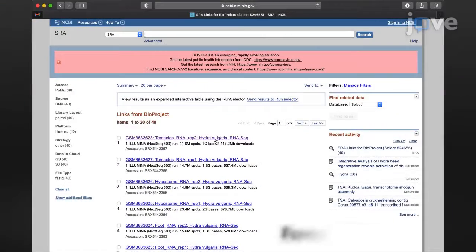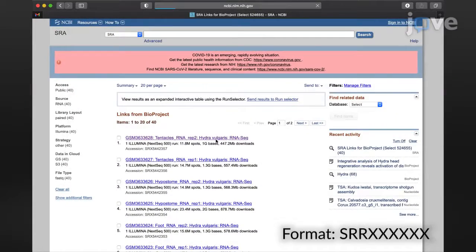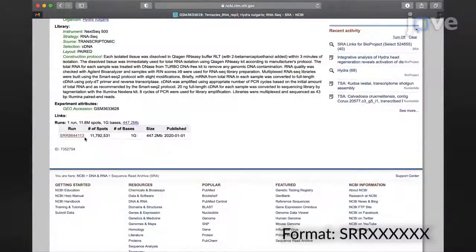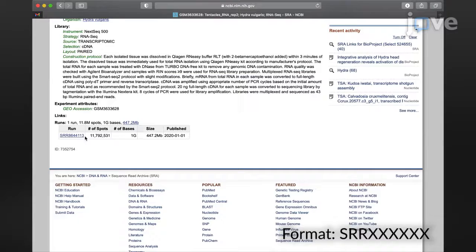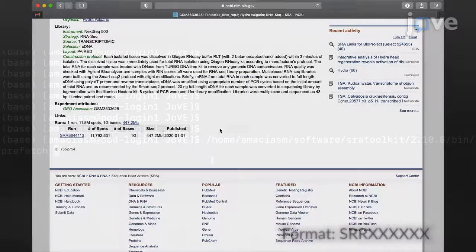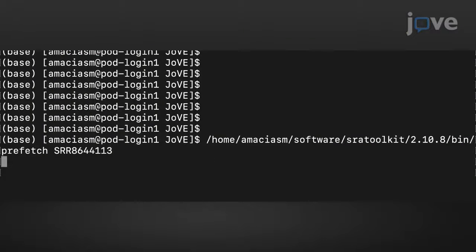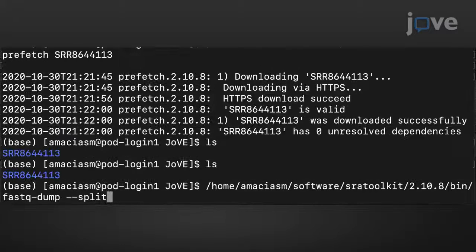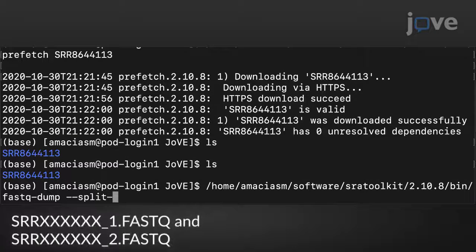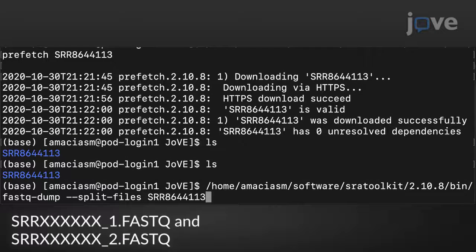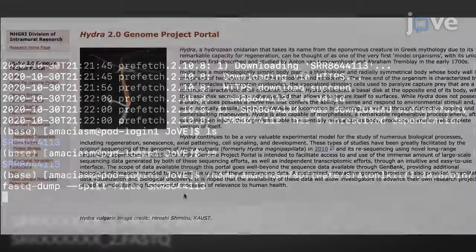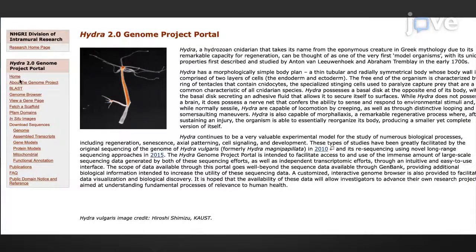Search NCBI for the SRA accession number for the desired samples. Then obtain the RNA sequence data in the terminal window. Find the reference genome online if one exists.